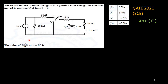Look at this problem carefully. You have one source, one capacitor, and one inductor, both present along with other circuit elements. One switch is switched on from P to Q at t equal to 0. For this circuit you need to find out the value dV/dt at t equal to 0 plus.